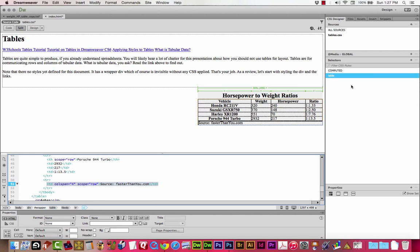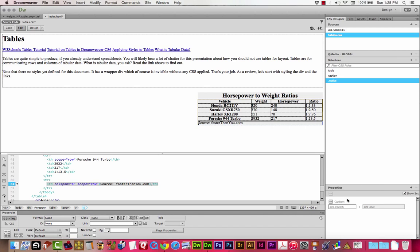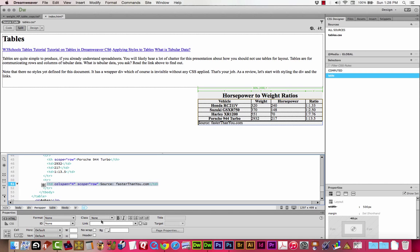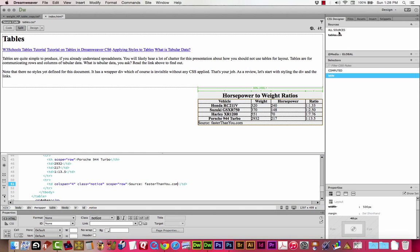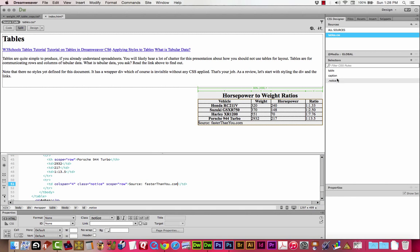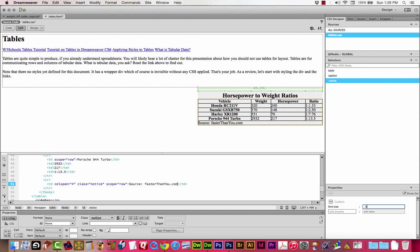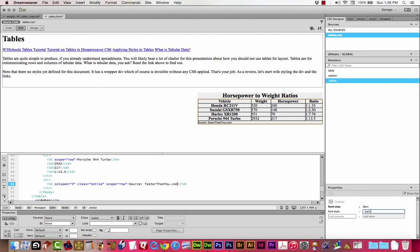I'm going to create a class for this instead of using the header style. I'm going to give it a class called notice. Remember, the class starts with that period, dot notice. I'll go ahead and apply it to this cell. Select the cell, and there's my notice class. So, there you go. Now, it's applied to the cell.